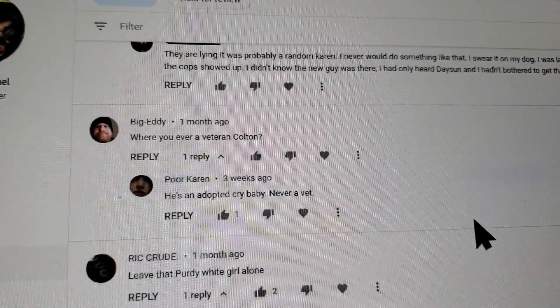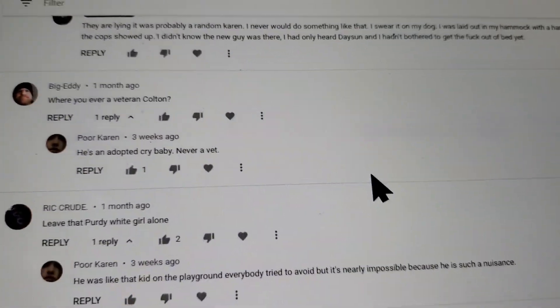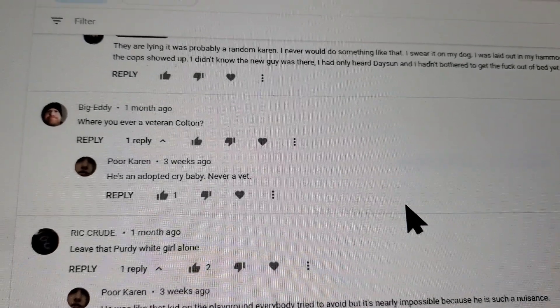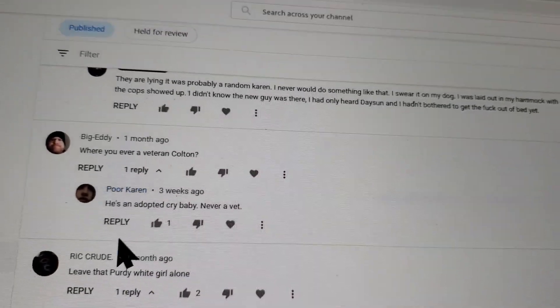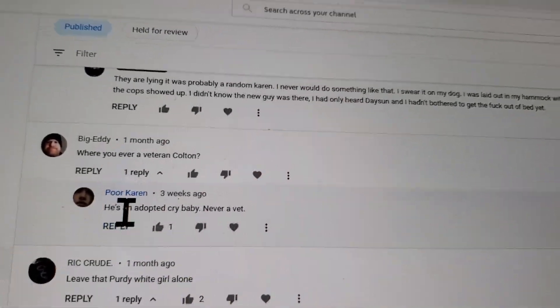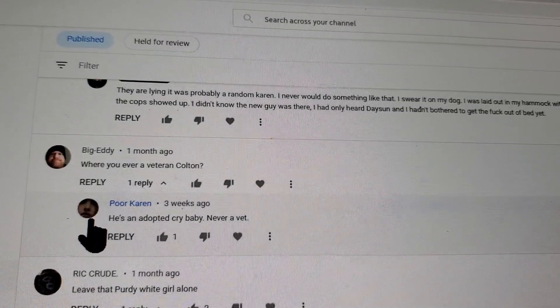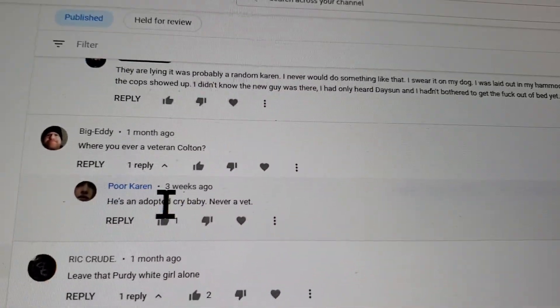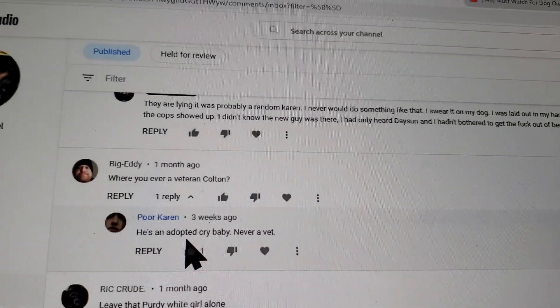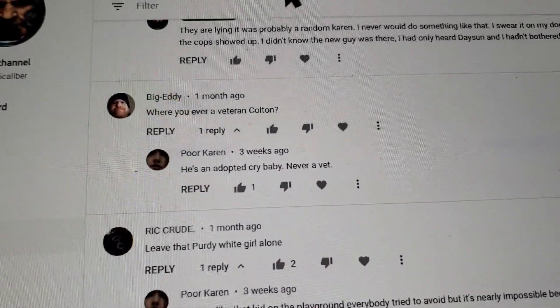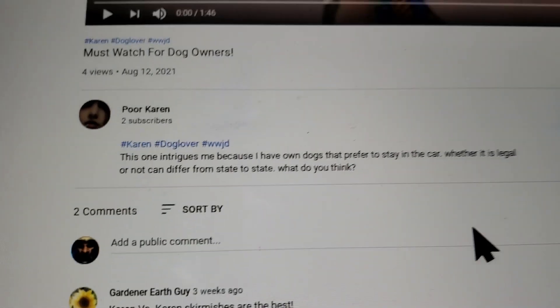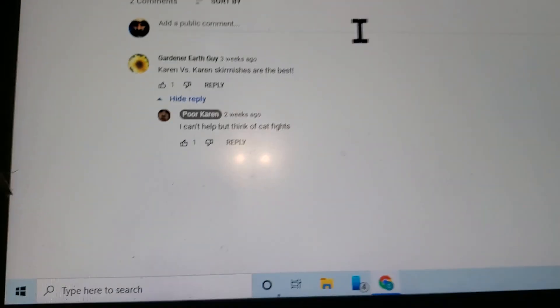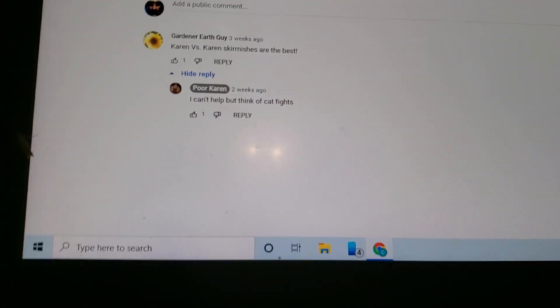When I see bullies over here on my page and see that they're bothering me, 'He's an adopted crybaby, never a vet,' I wonder, is this person a troll related to my bullies? And I come look, most certainly yes he is.